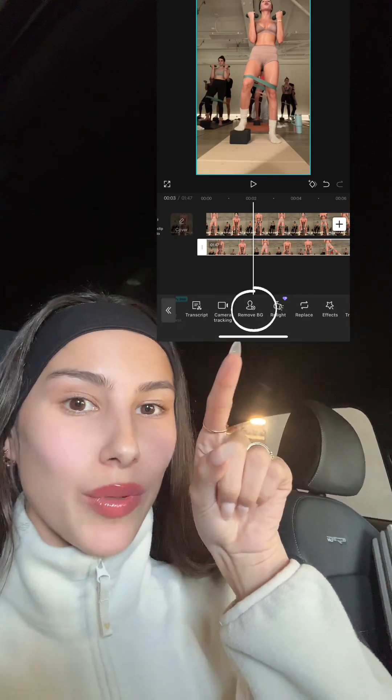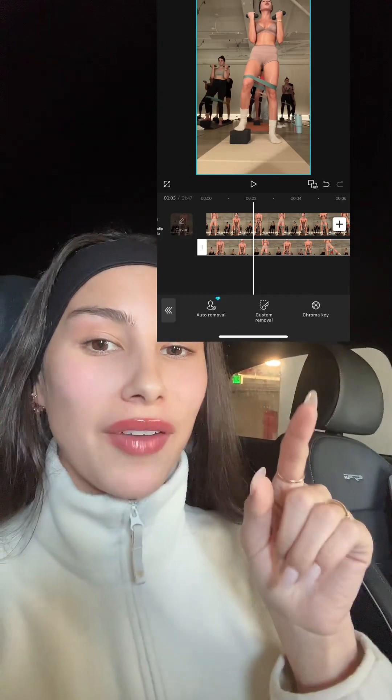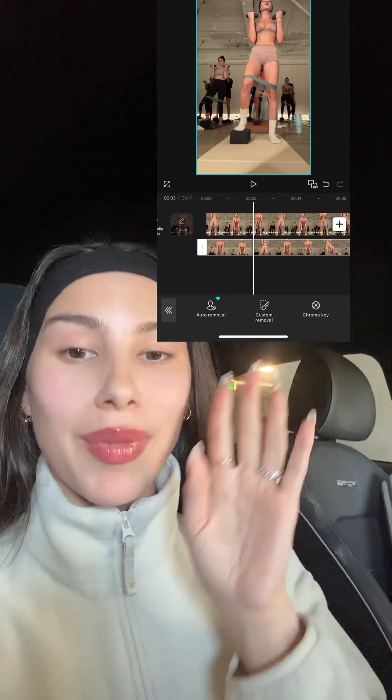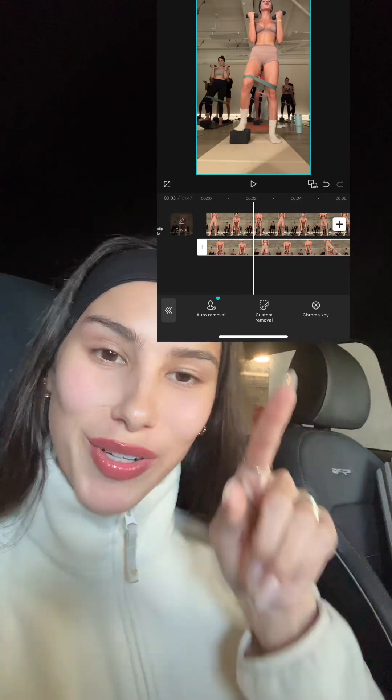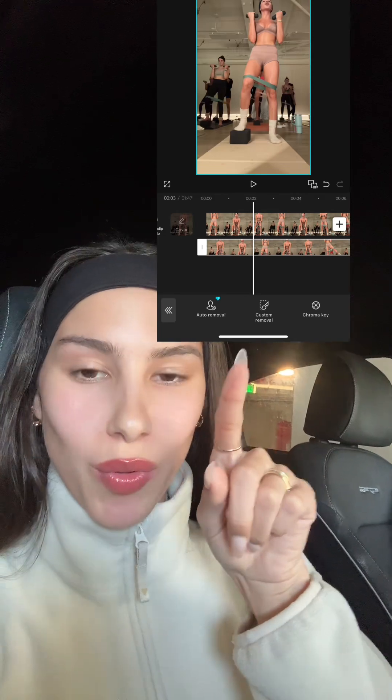Scroll that bottom menu until you see Remove BG. Click on that, and if you have CapCut premium you can do the one with the diamond, but I like to do things for free, so you're going to click the custom removal one.